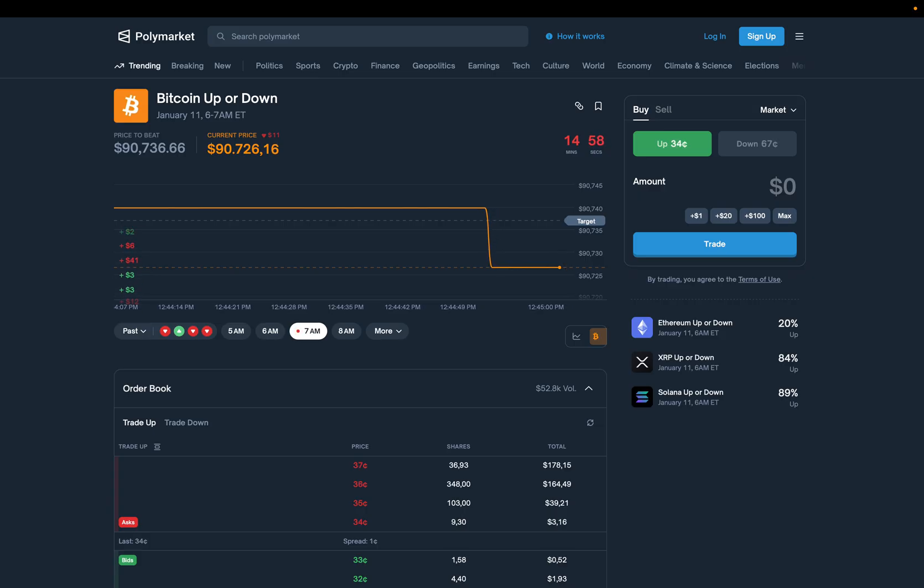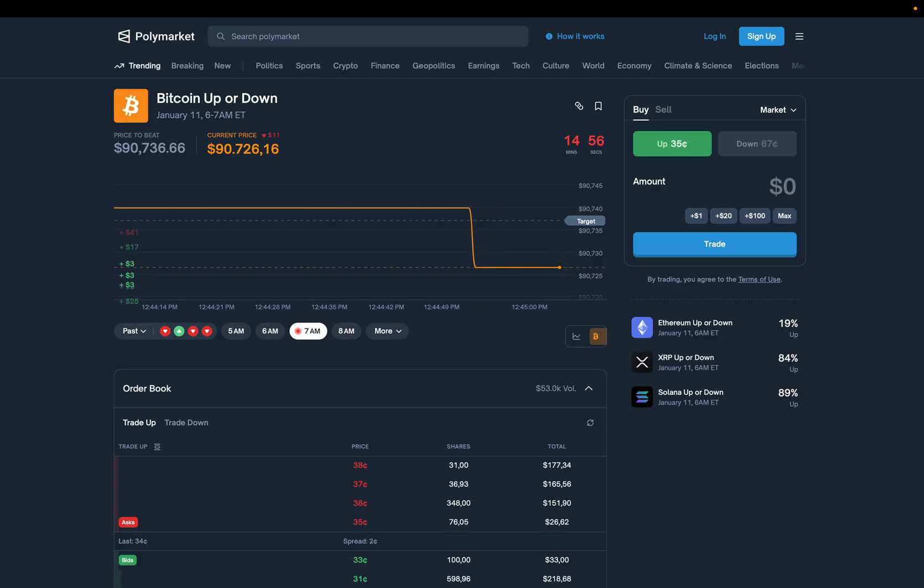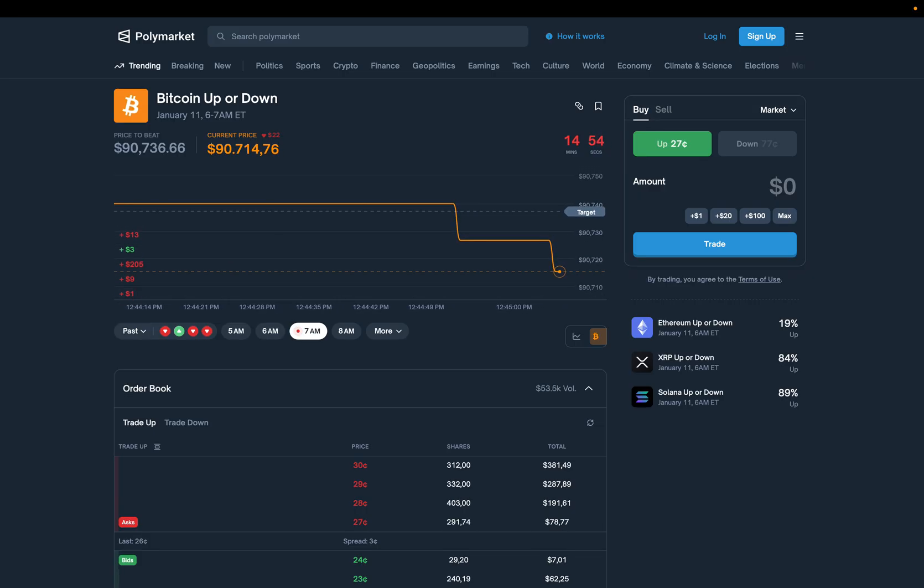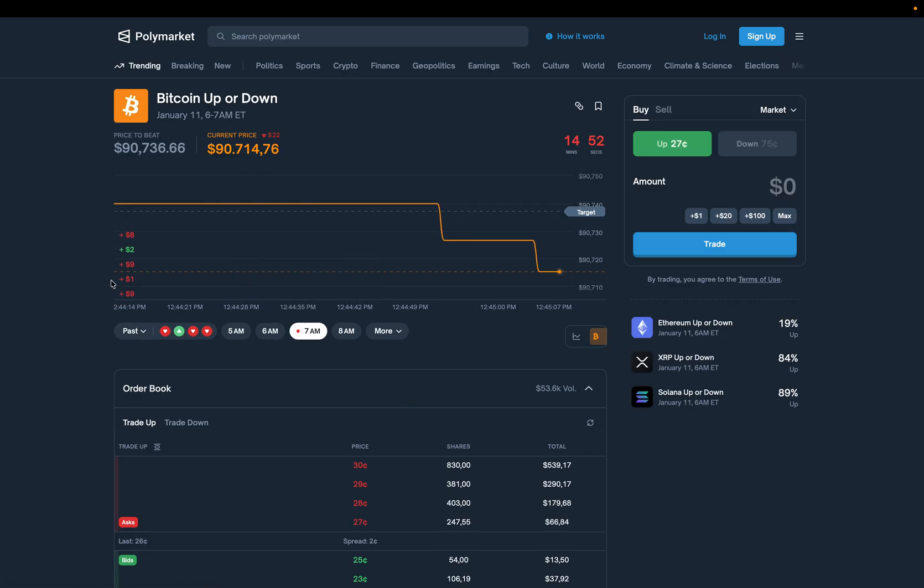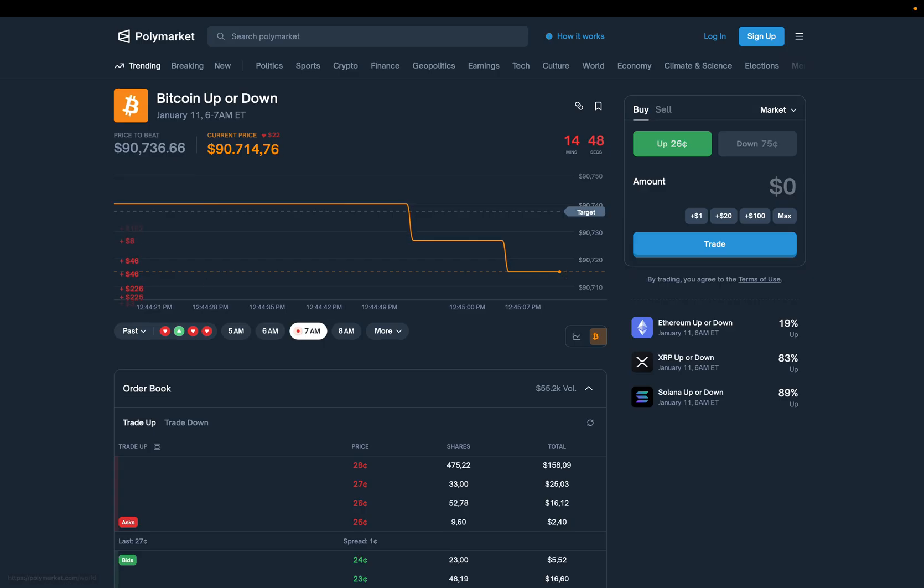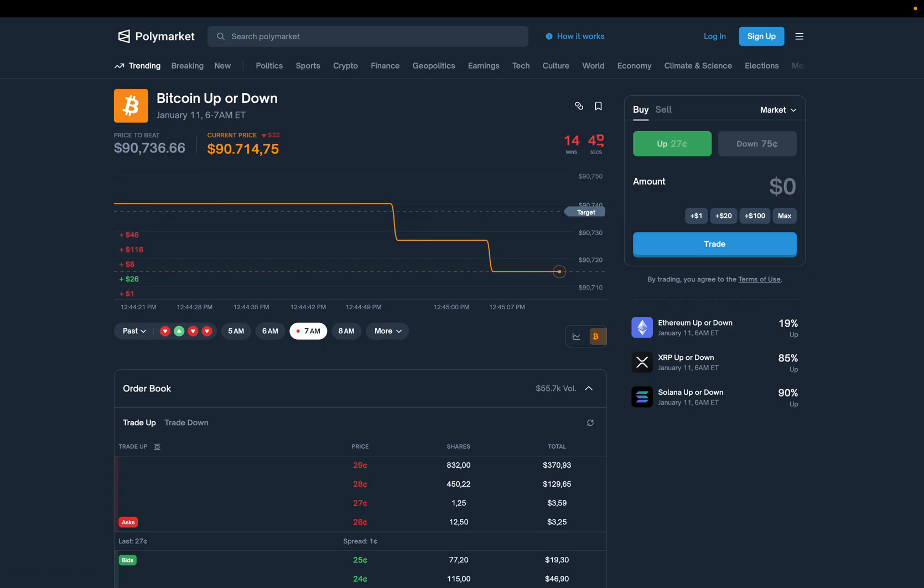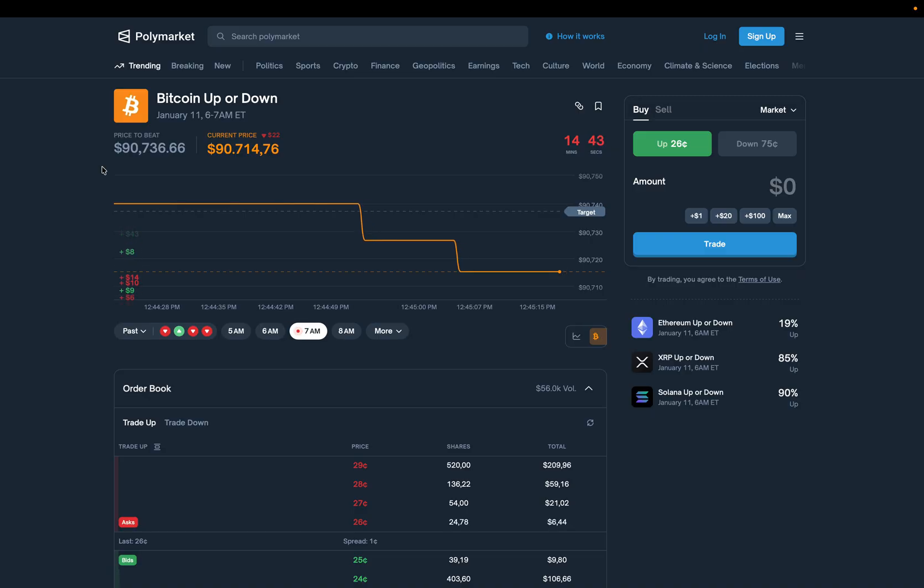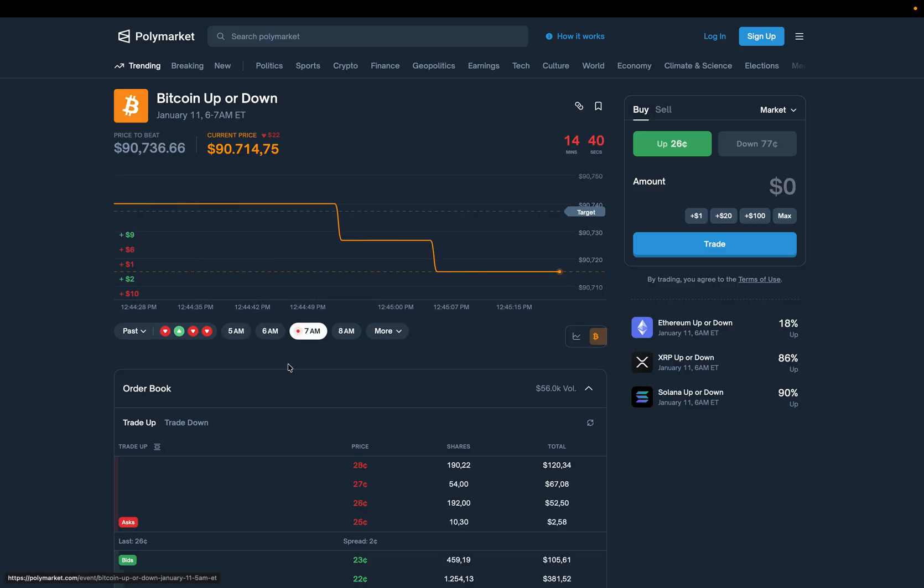This is an experiment. Step one is proof we can even access real Polymarket data with code. No claims, no promises, just building the data pipeline. And here's the deal.